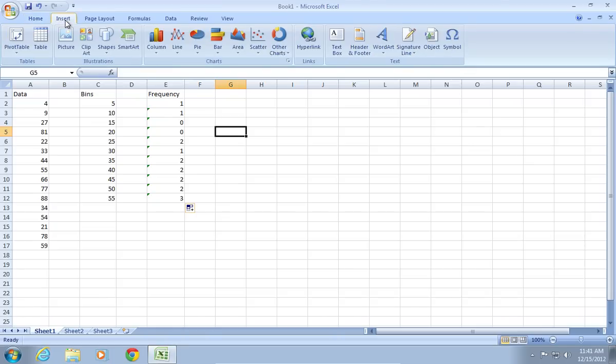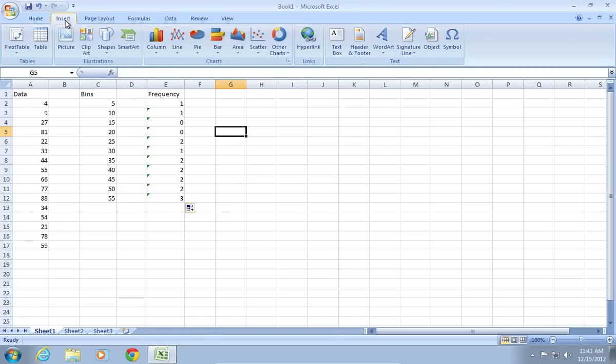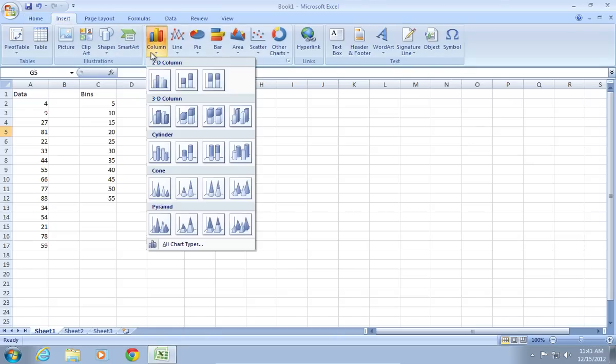Then, go to the Insert tab. Click on Column and select 2D Column.